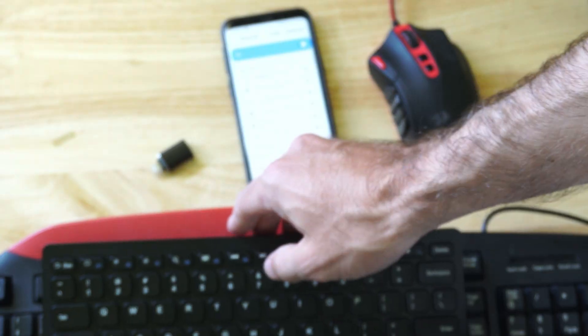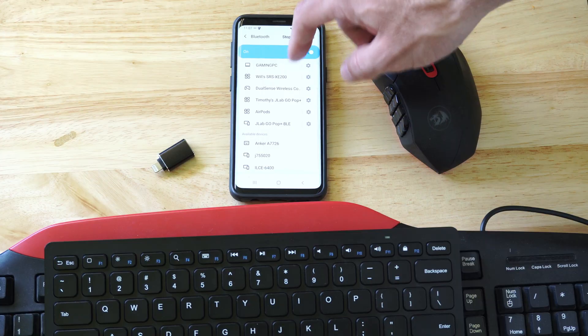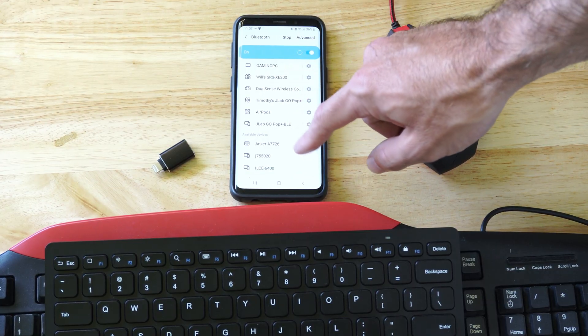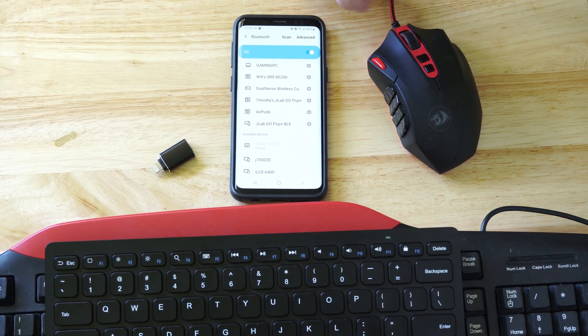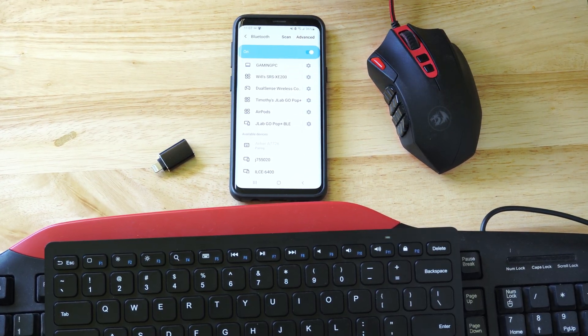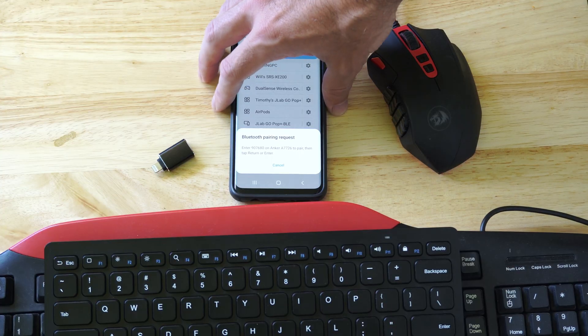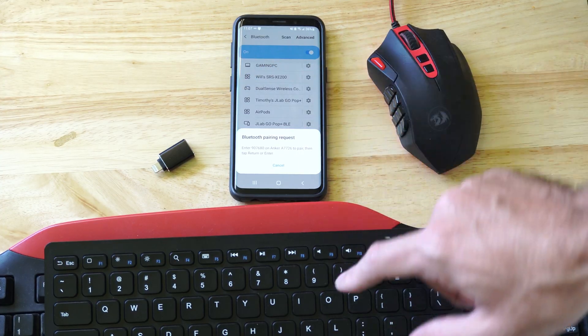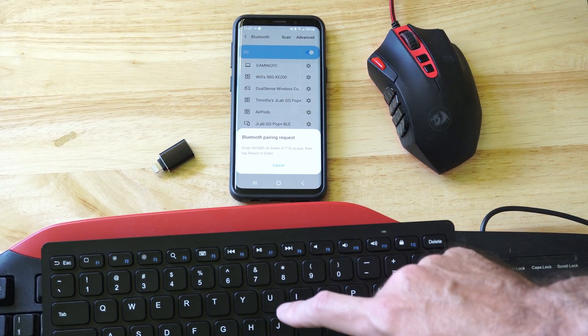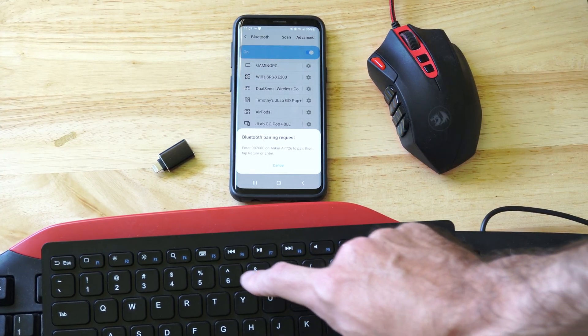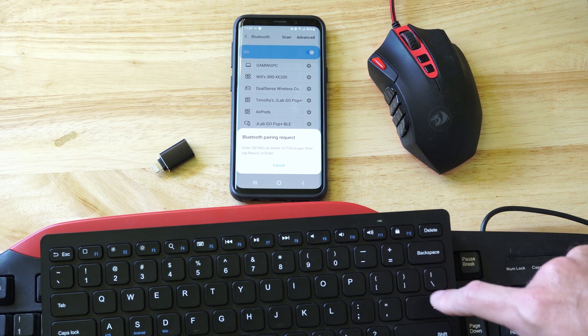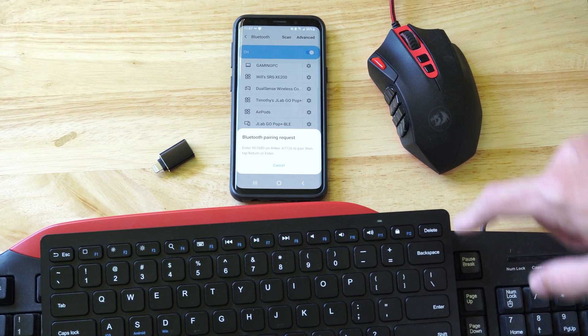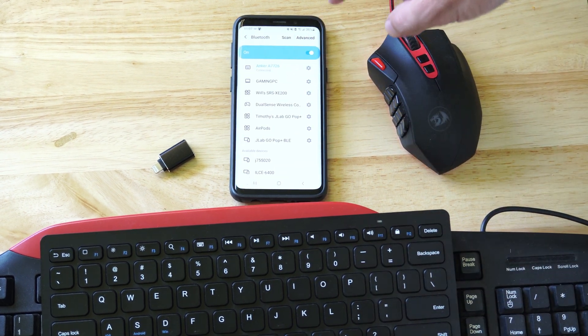Then go on over to your phone, press scan, and just wait for this to be detected under other devices. So here it is. Now you're going to have to type in a code on your screen. So it says enter 907907680, press enter, and now it is connected.